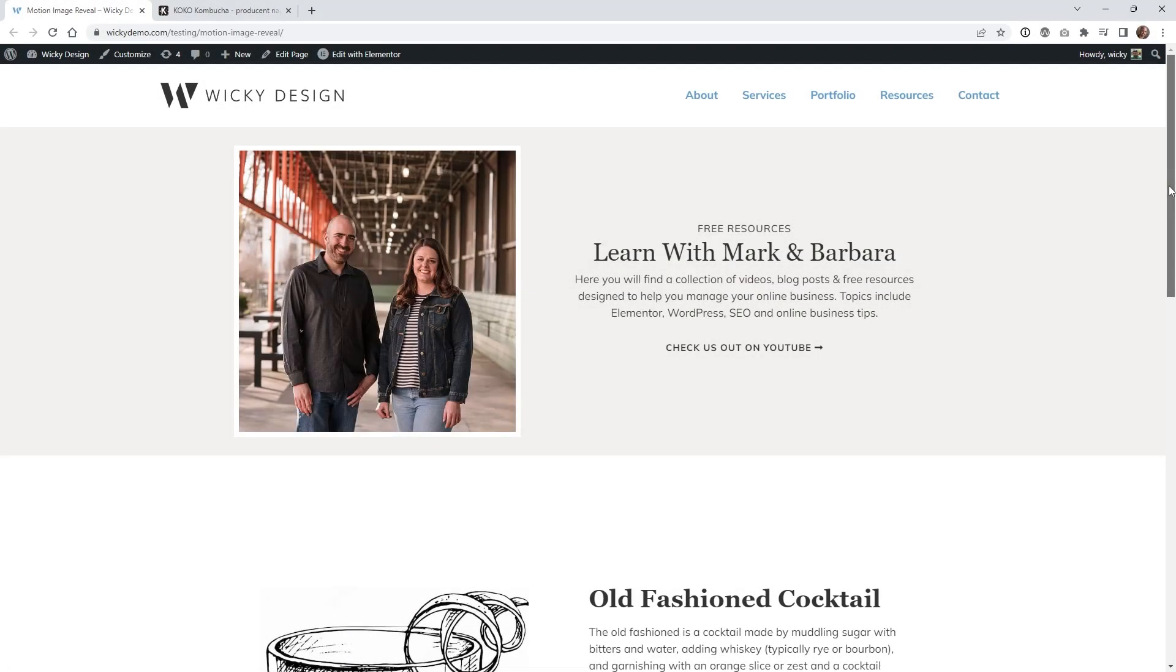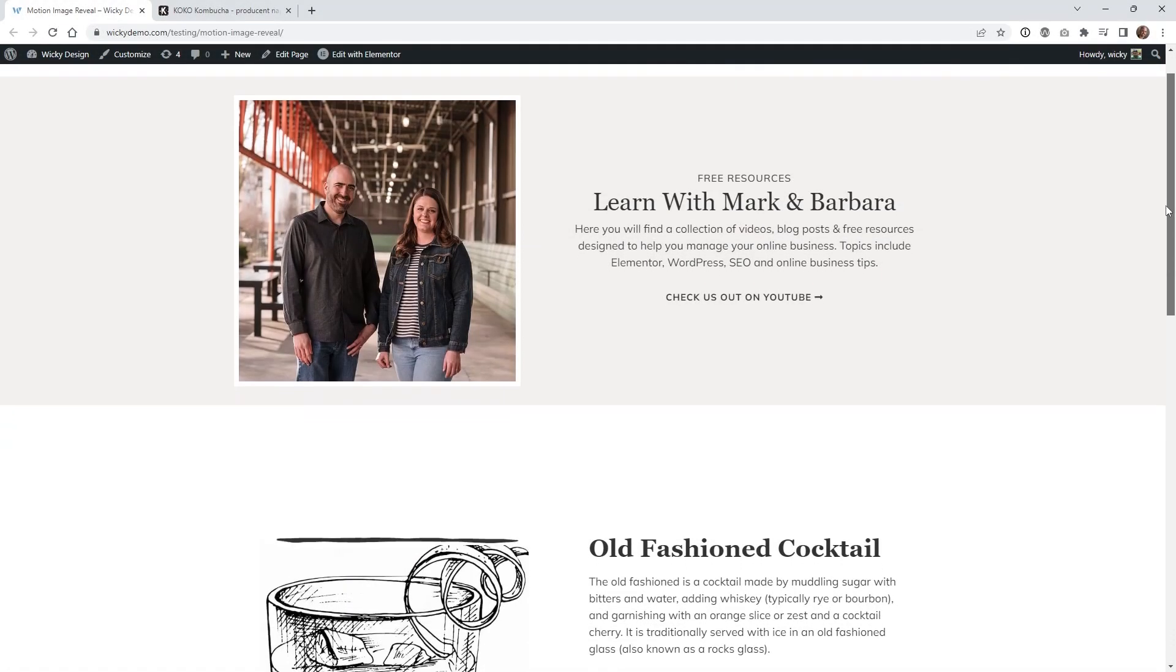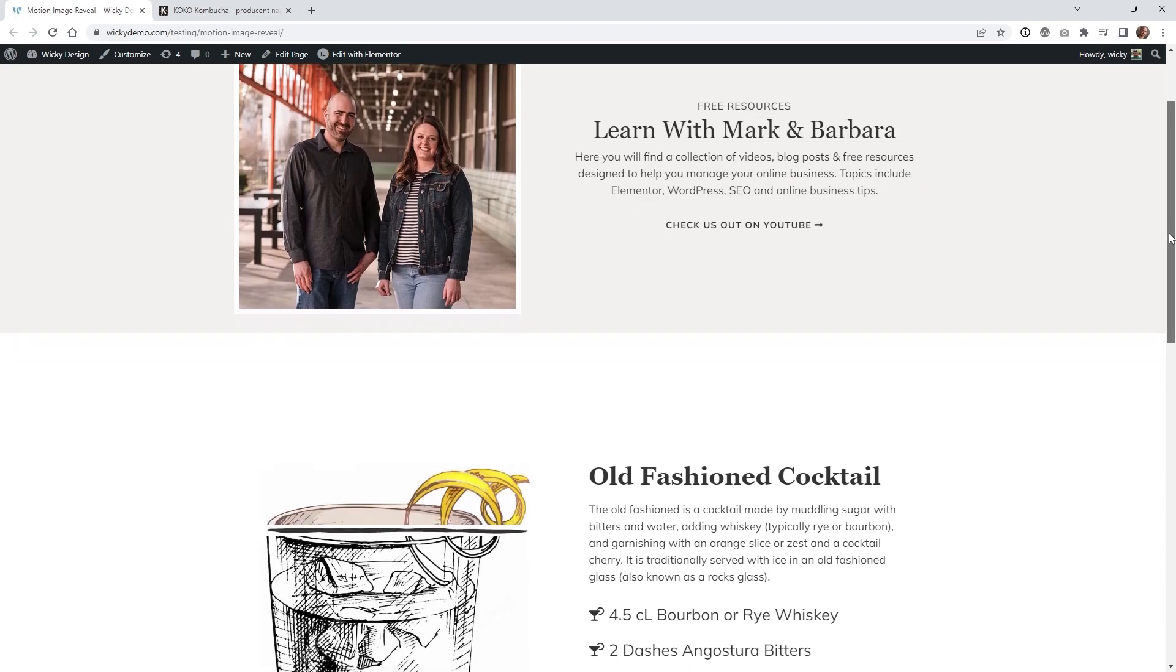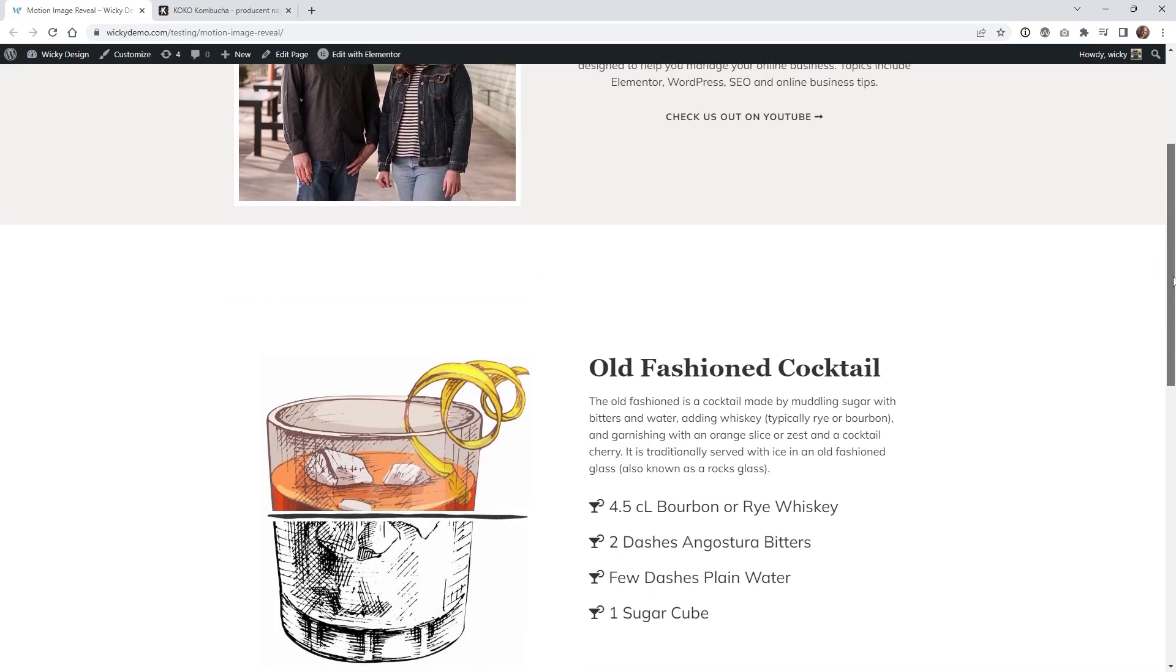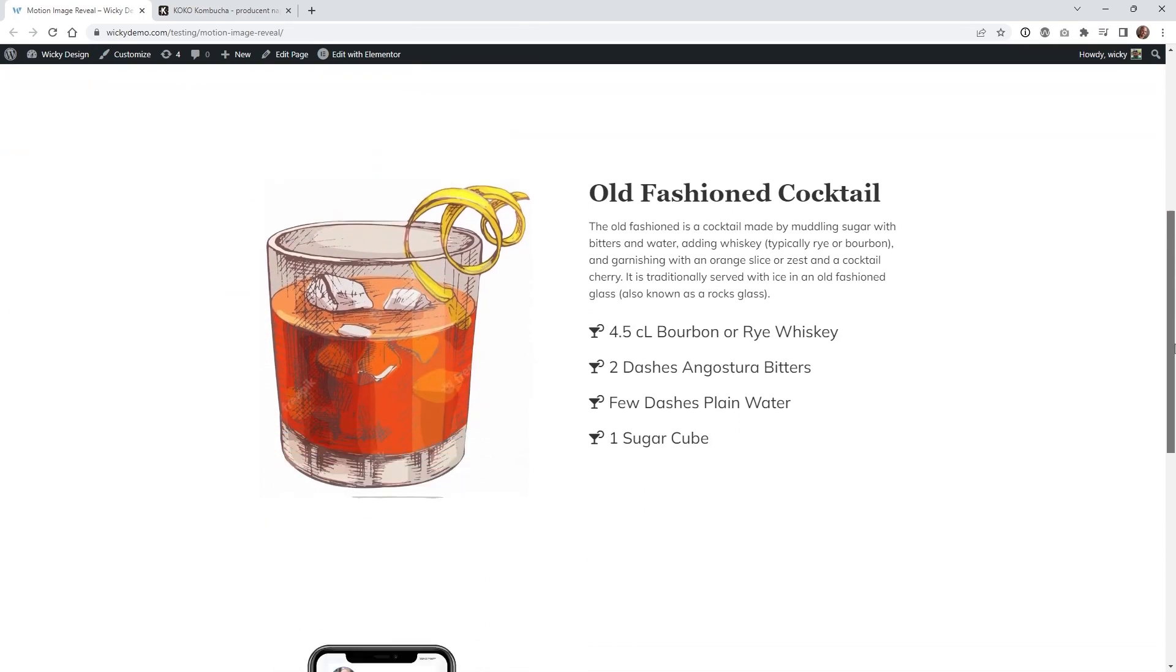Hi this is Mark from Wikidesign. In this Motion Page tutorial I'm going to show you how you can pull off this really cool image reveal effect when scrolling down the page.